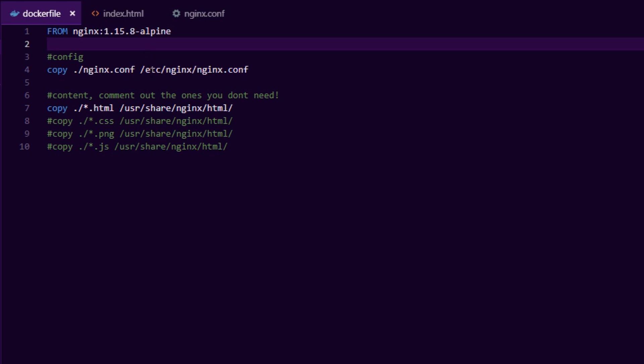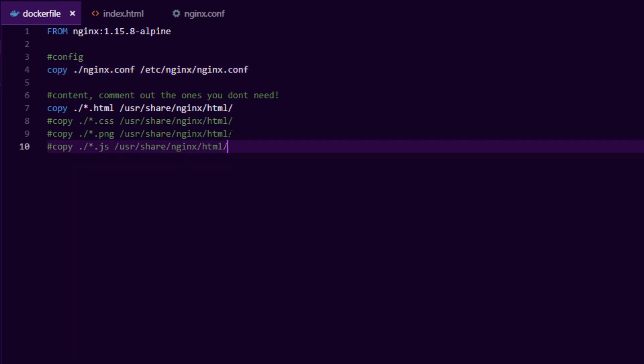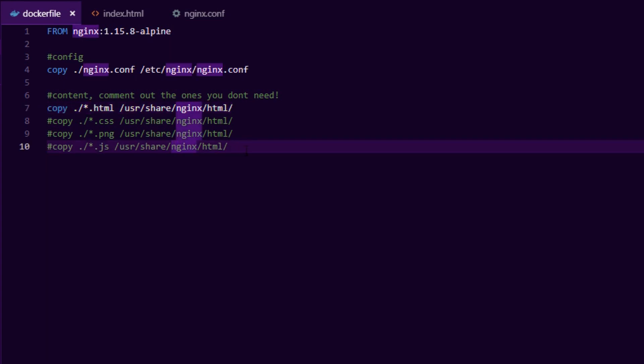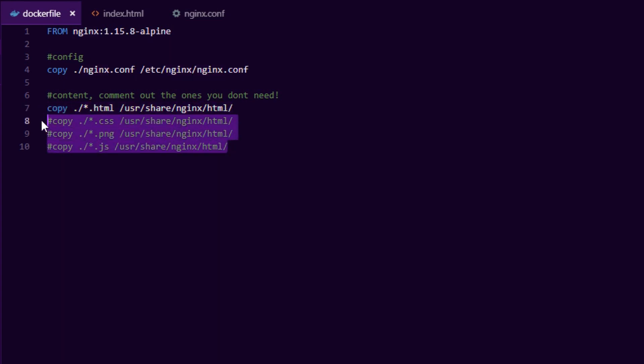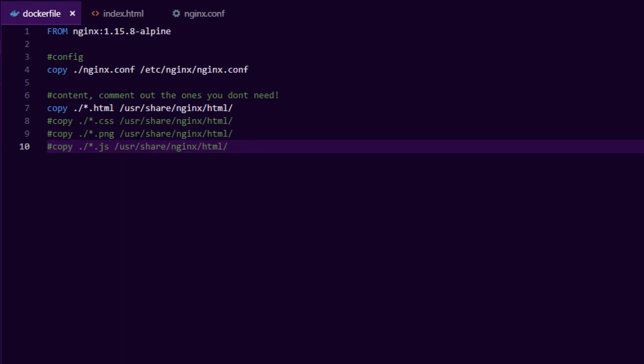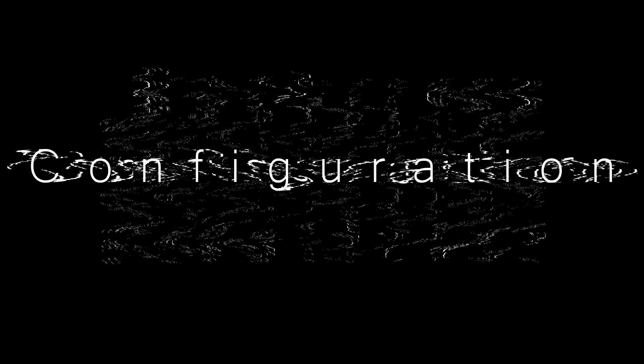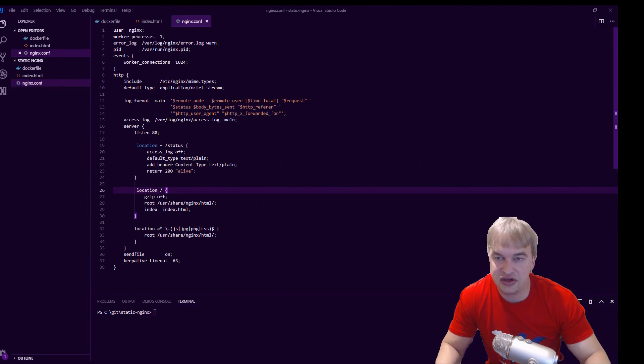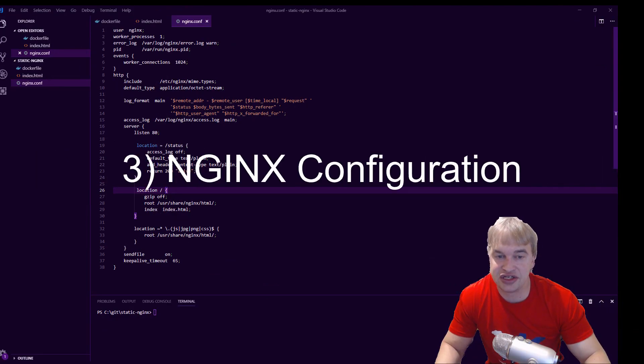The other thing is we copy in our nginx configuration. So we're gonna need an nginx.conf and I'm gonna show you guys how to copy in an HTML file. Now if you have CSS, PNG and JavaScript, you will just uncomment these lines and that's the Dockerfile.